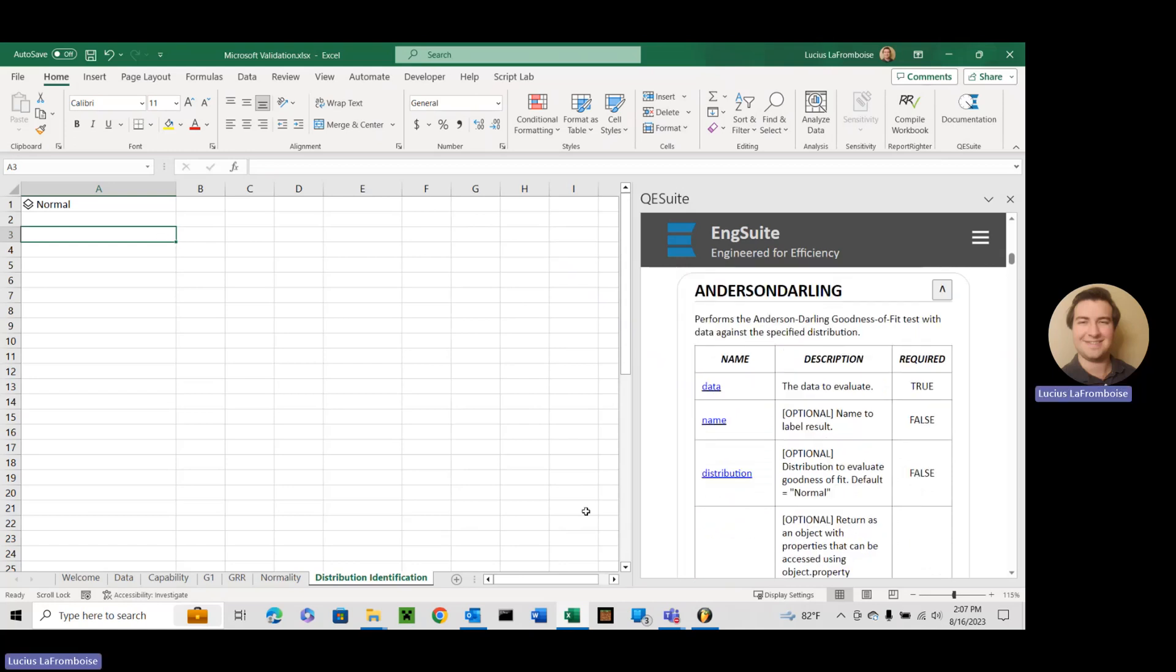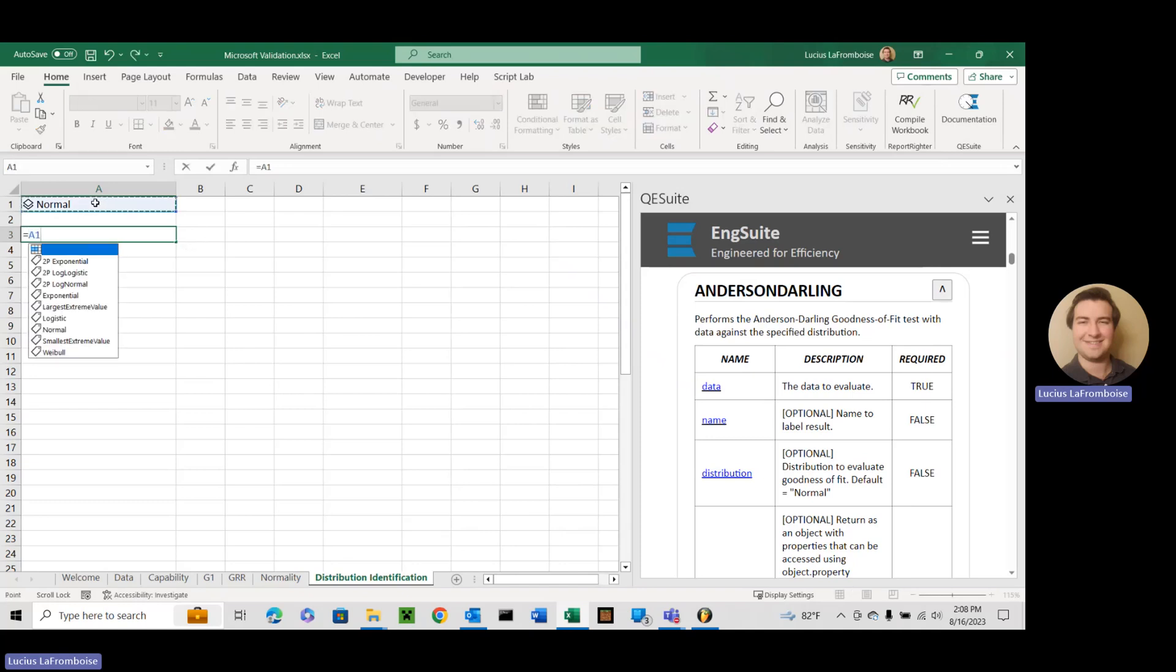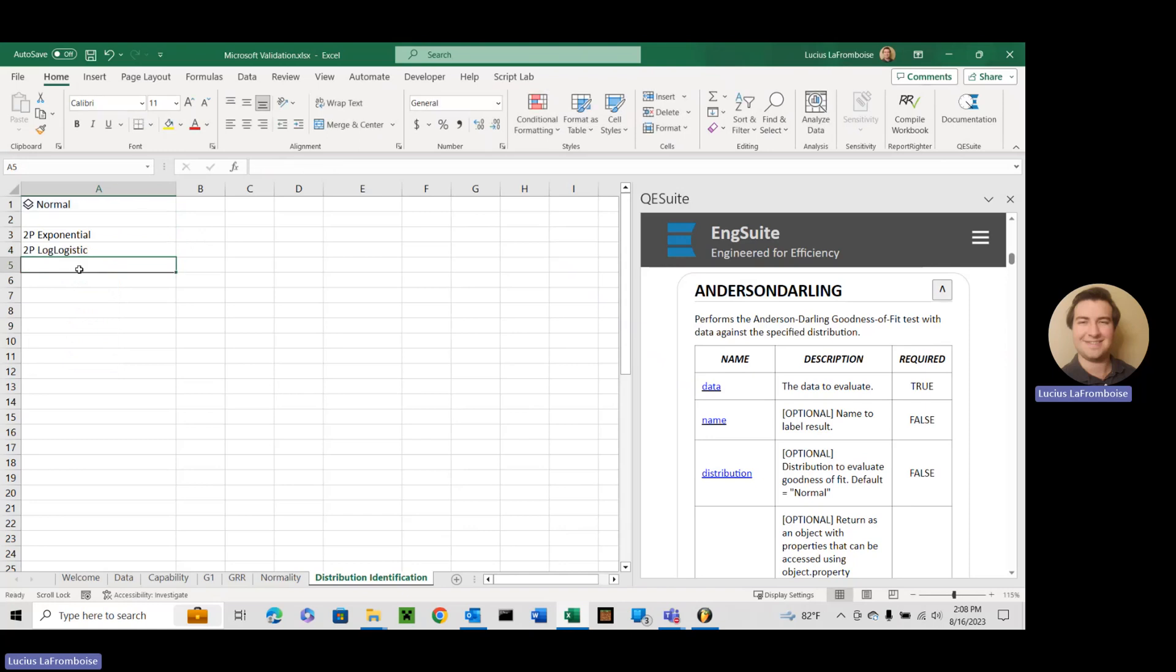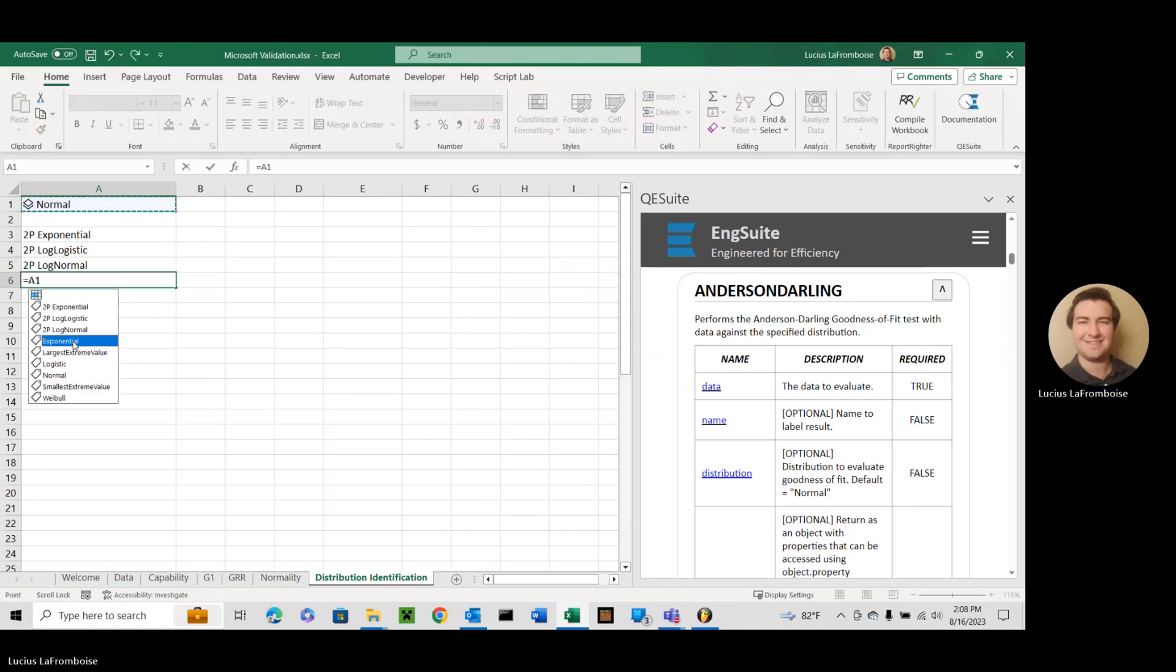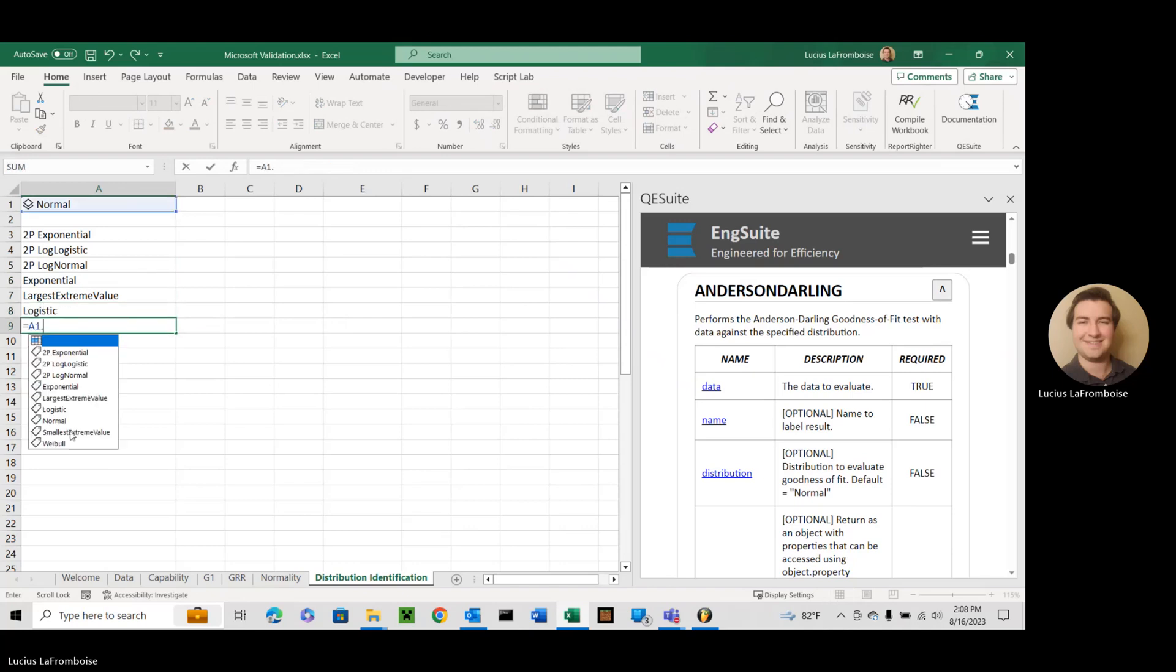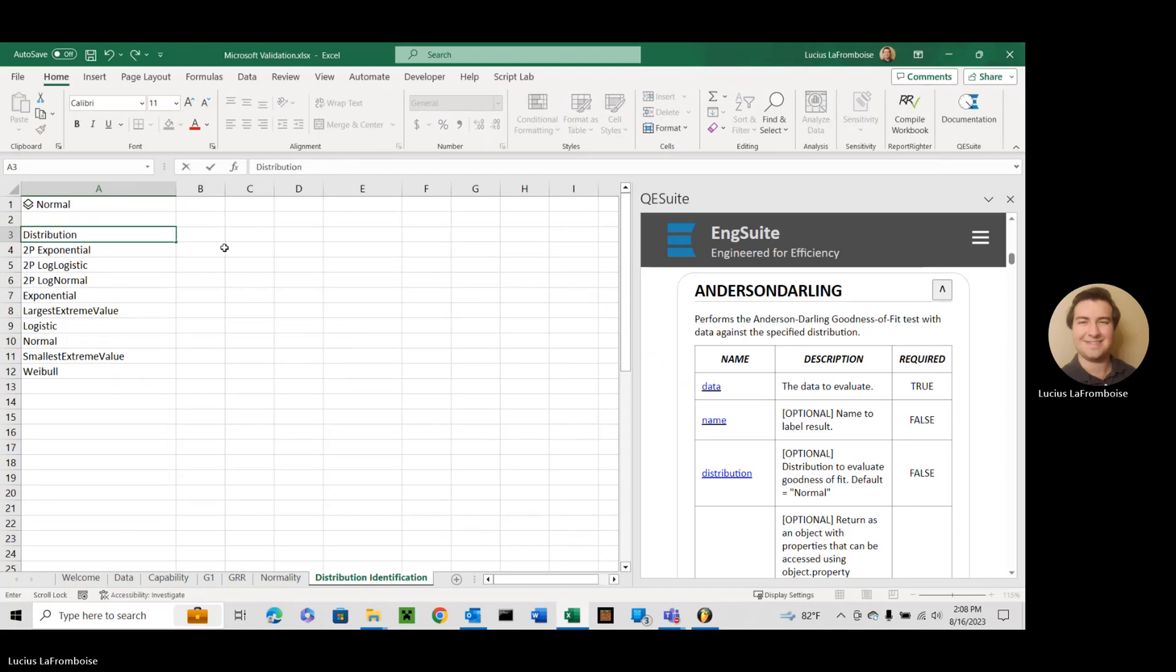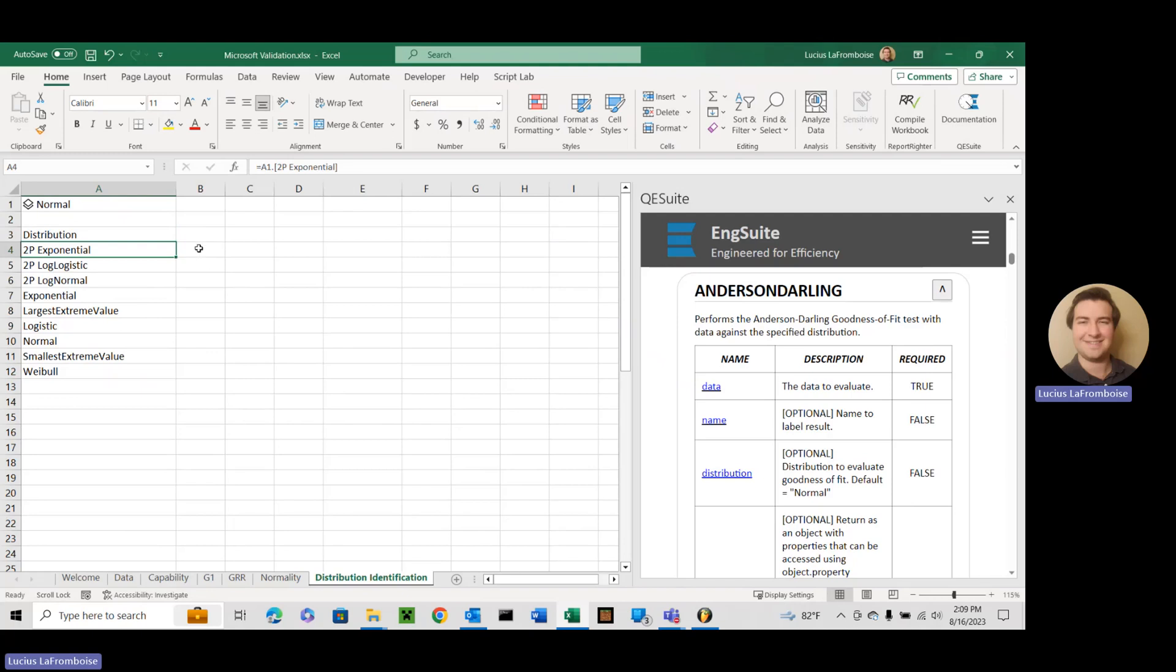Anderson Darling. All right, so what we're going to do is we're actually going to try to use it on every single distribution. And we're going to do it in a really cool way to show you just how useful QE Suite is. So what we're going to do is this right up here is our QE dot distributions function. And we're just going to go through and we are going to get every property in here.